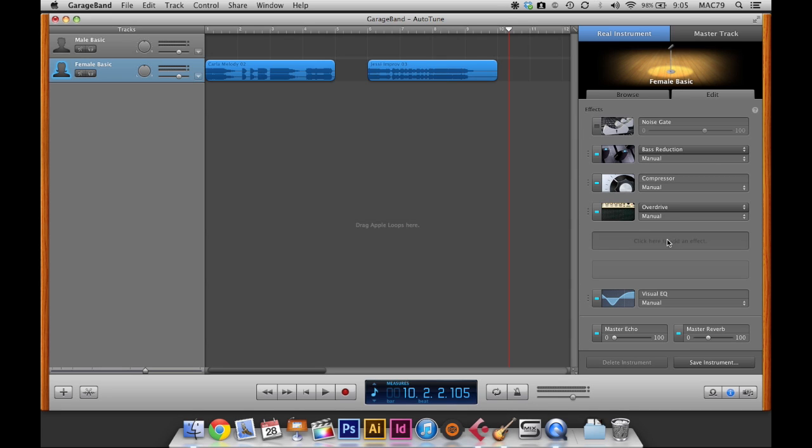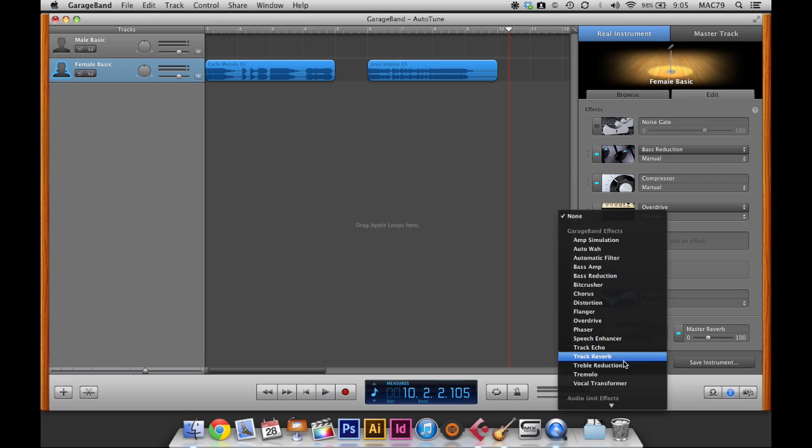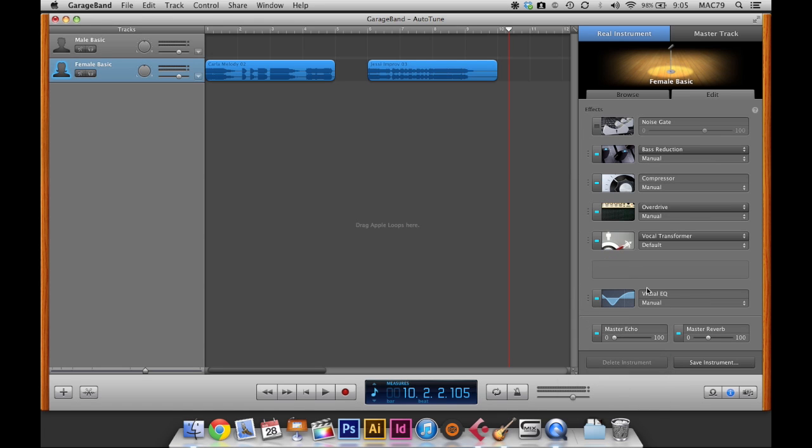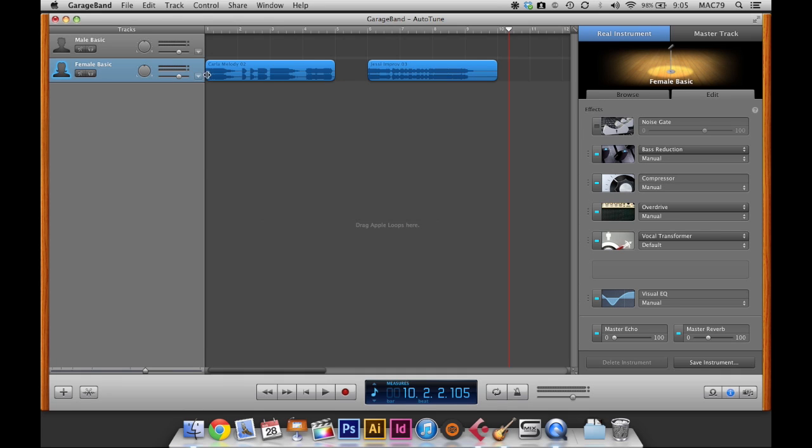So the next thing I'm going to add is called the vocal transformer. So what this is going to do is allow me to automate the pitch shifts on the audio track here. And I'll show you guys that in a minute. But I need to have it on and in my effects rack over here so that I can automate it.